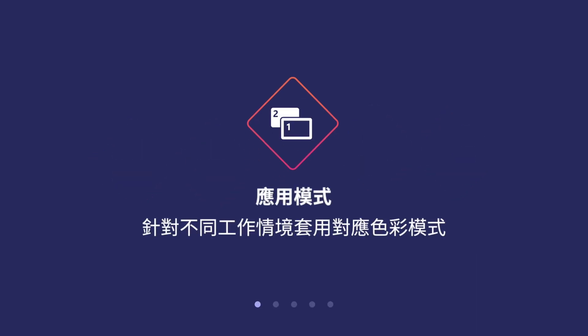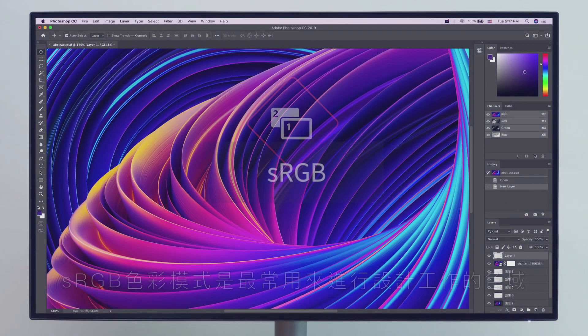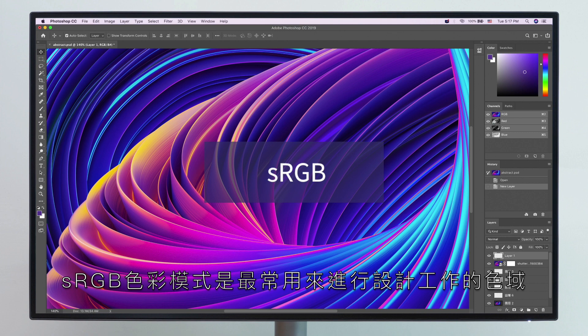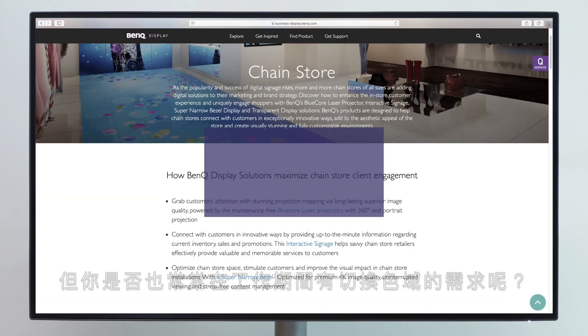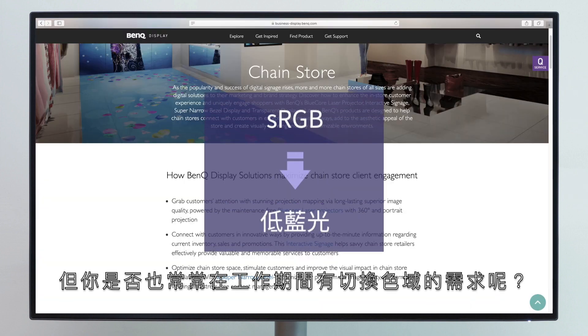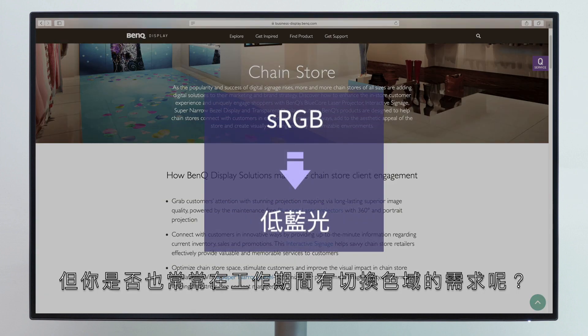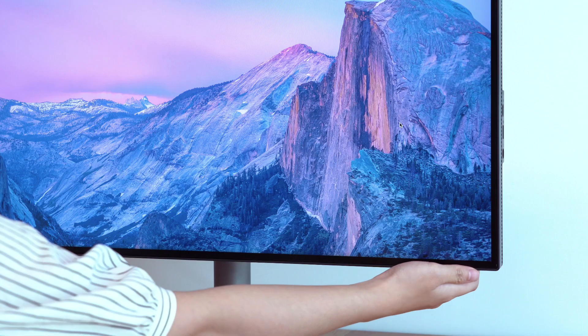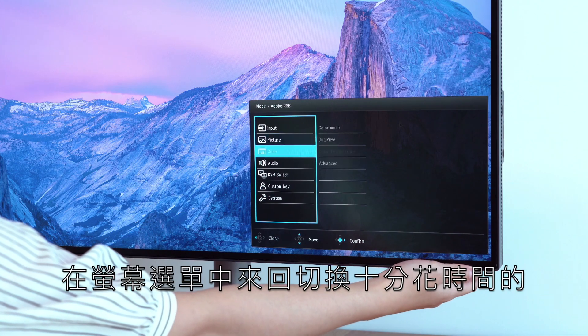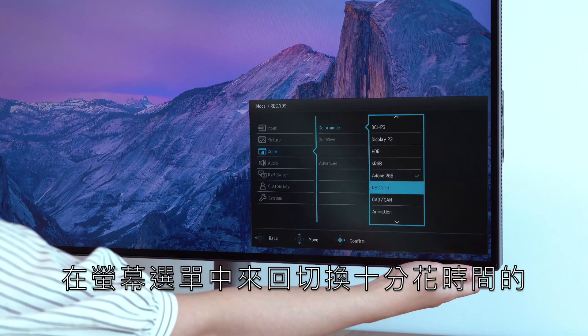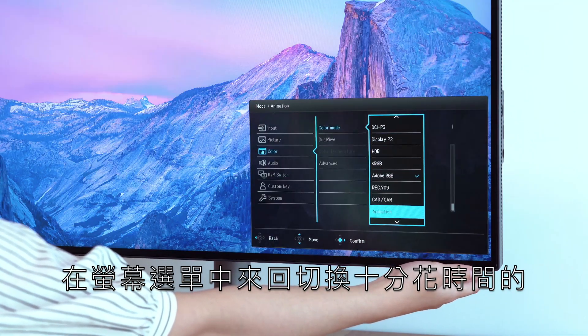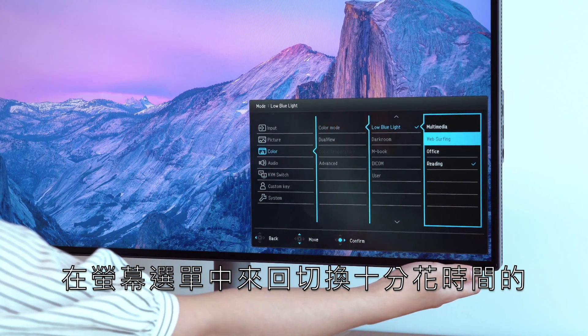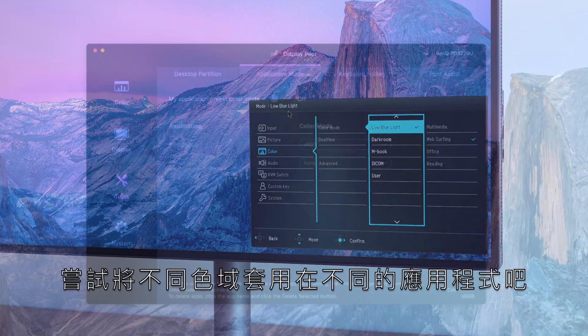Begin with application mode. Use it to assign different color modes to different applications. Designers usually use sRGB mode for projects, but have you ever wanted to switch to a different color mode during the work process? This would take you quite some time to do by having to switch color modes back and forth in the monitor menu so many times.